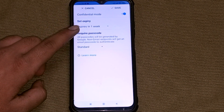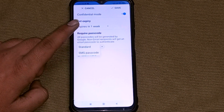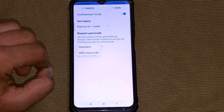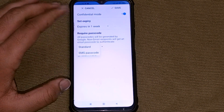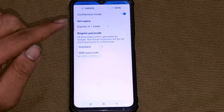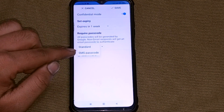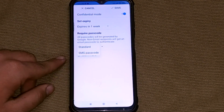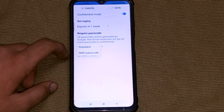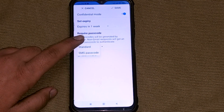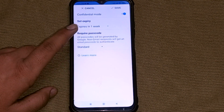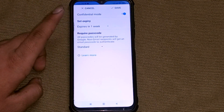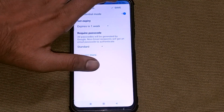After that, click on the Require Passcode option. You will see an interface with two options: the first is Standard and the second is SMS Passcode. I will choose the Standard option and select it.